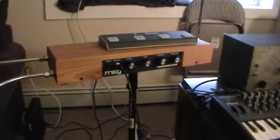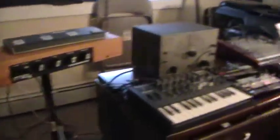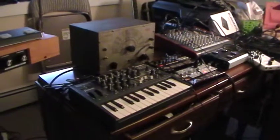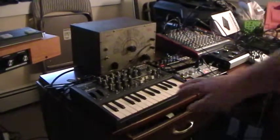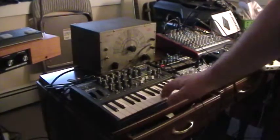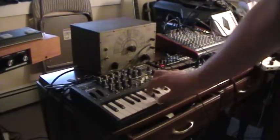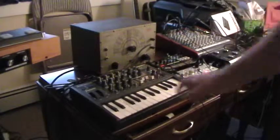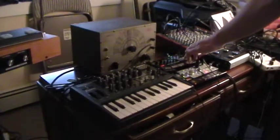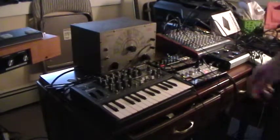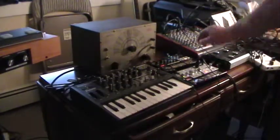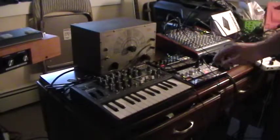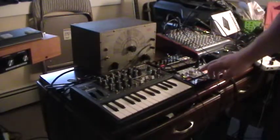Over here we have an analog synth, an analog drum machine, and an analog bass machine.